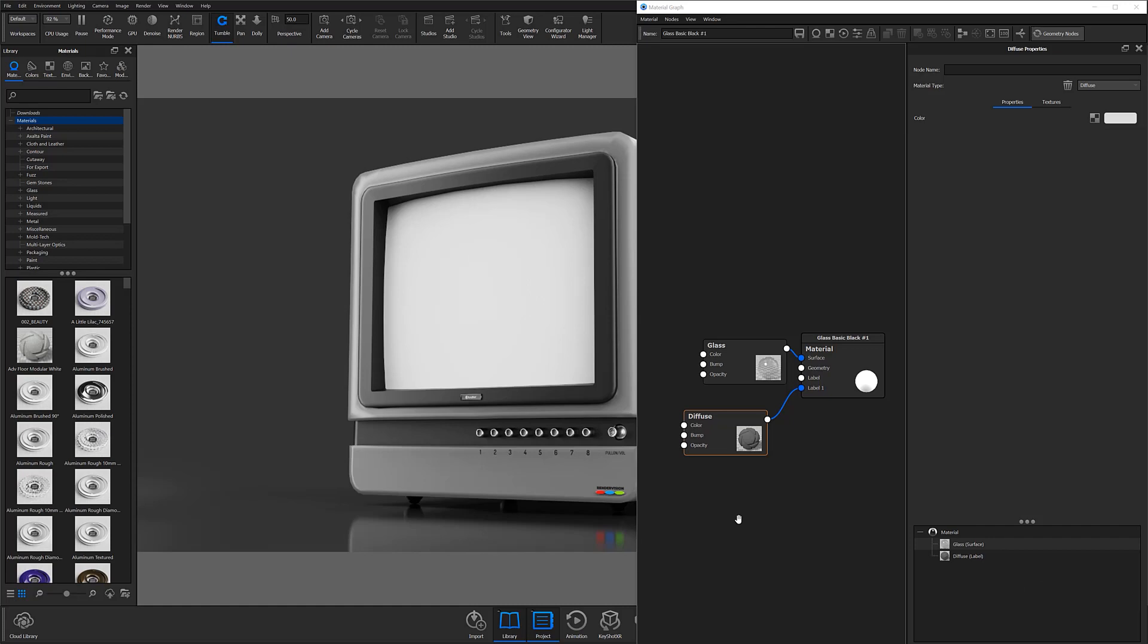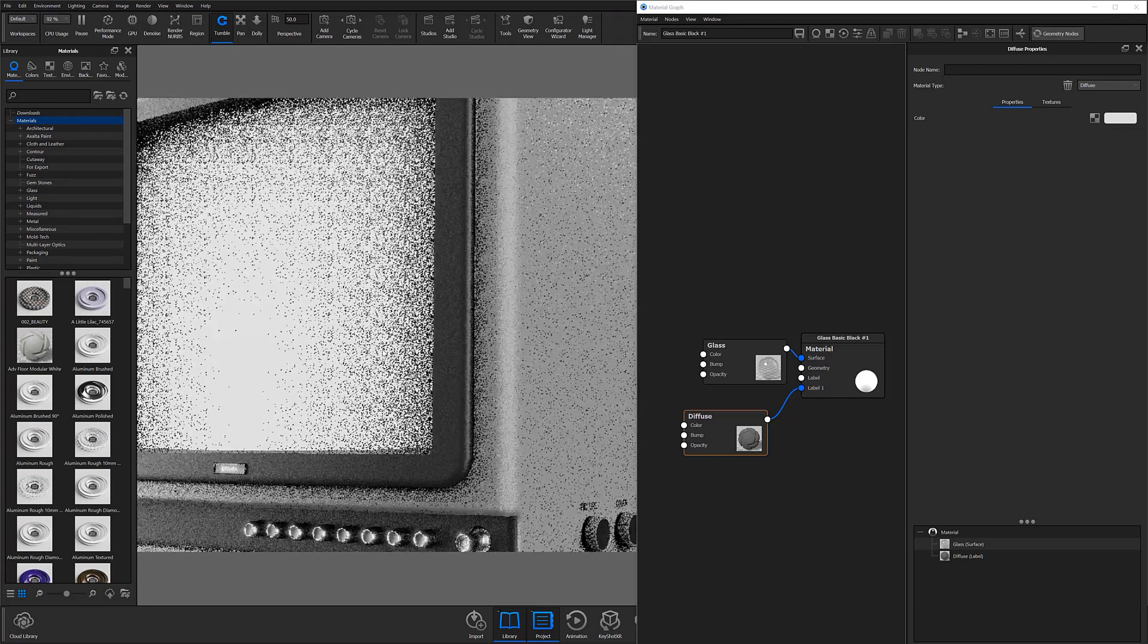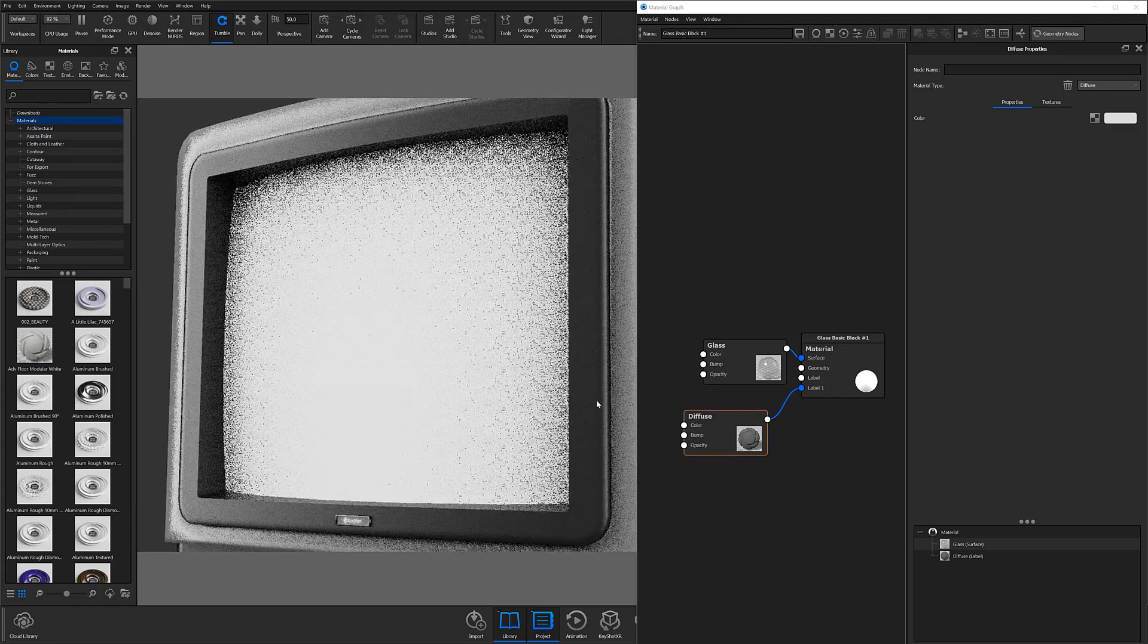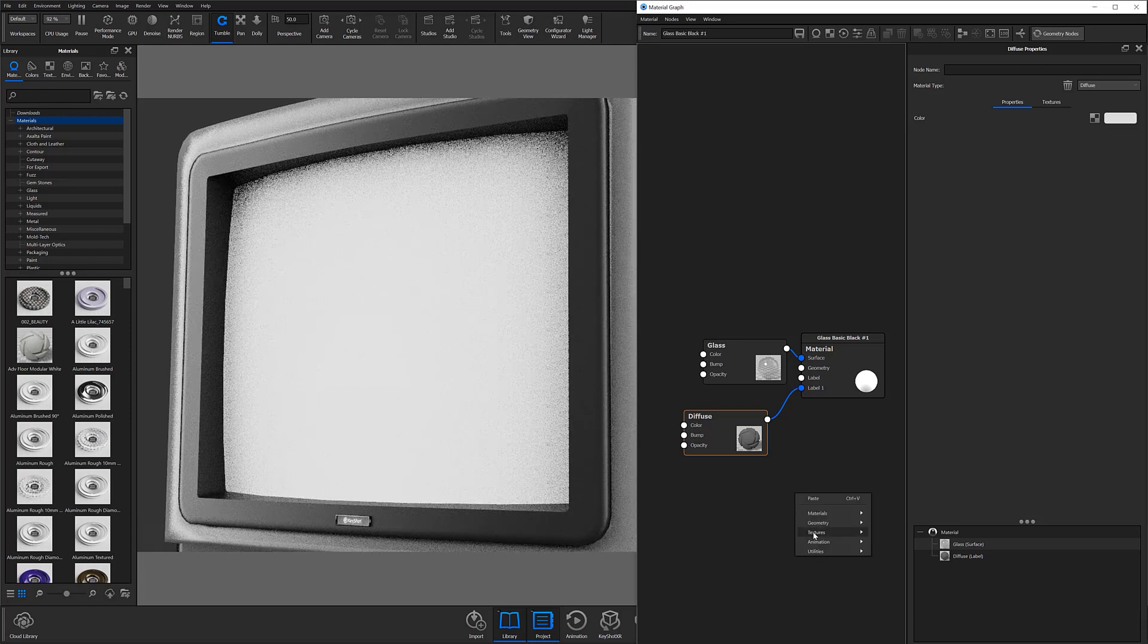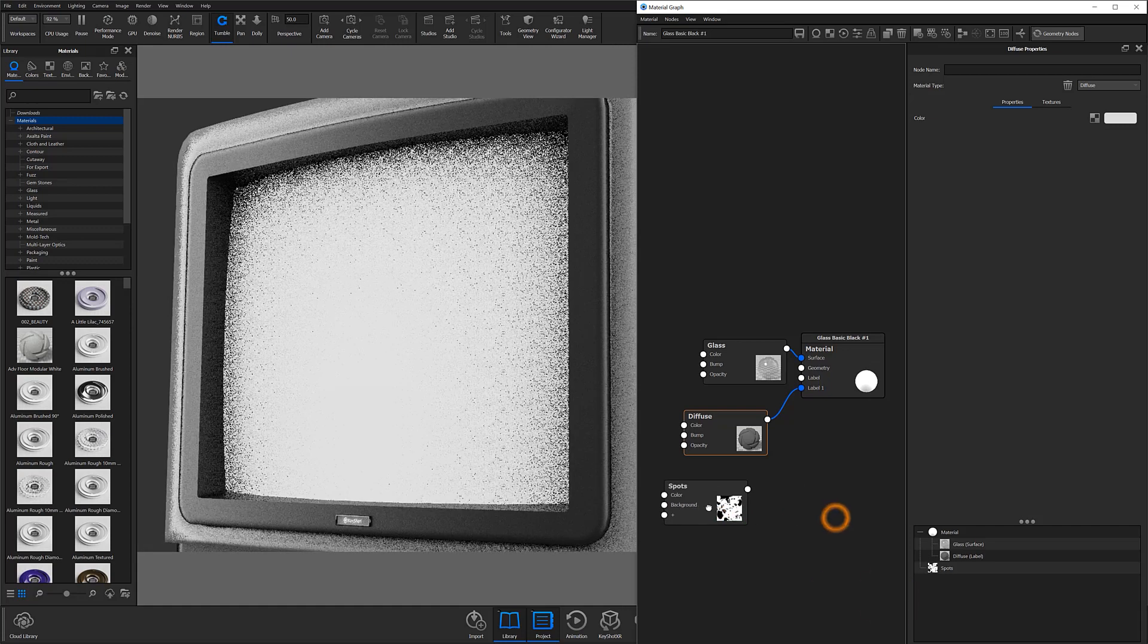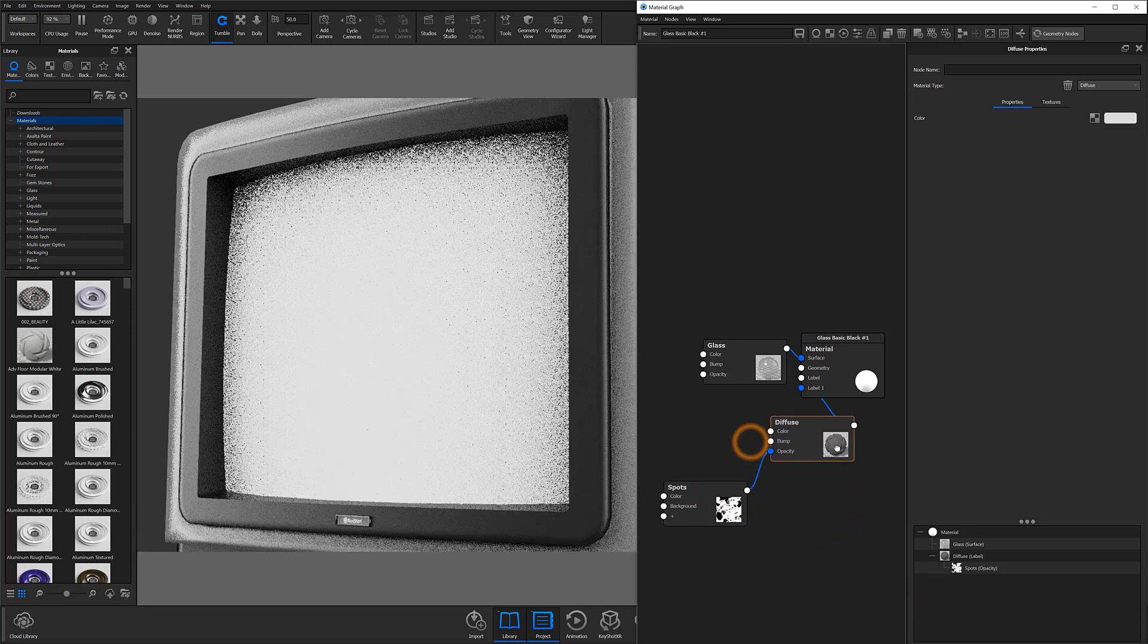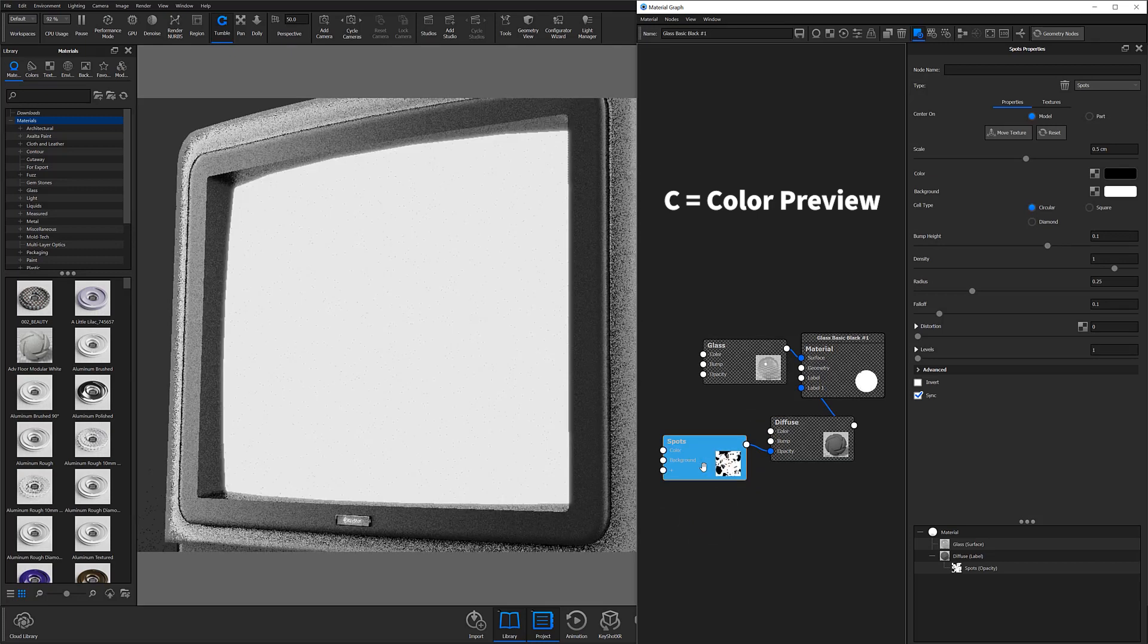At this point, we're essentially going to mask out parts of the label material to create a dust-like effect that's going to sit on the screen surface. To do this, we're going to start by using a spots texture from the texture flyout menu and attaching it to the label material's opacity input. You'll then want to select the spots texture node and hit the hotkey C to enable the node's color preview.